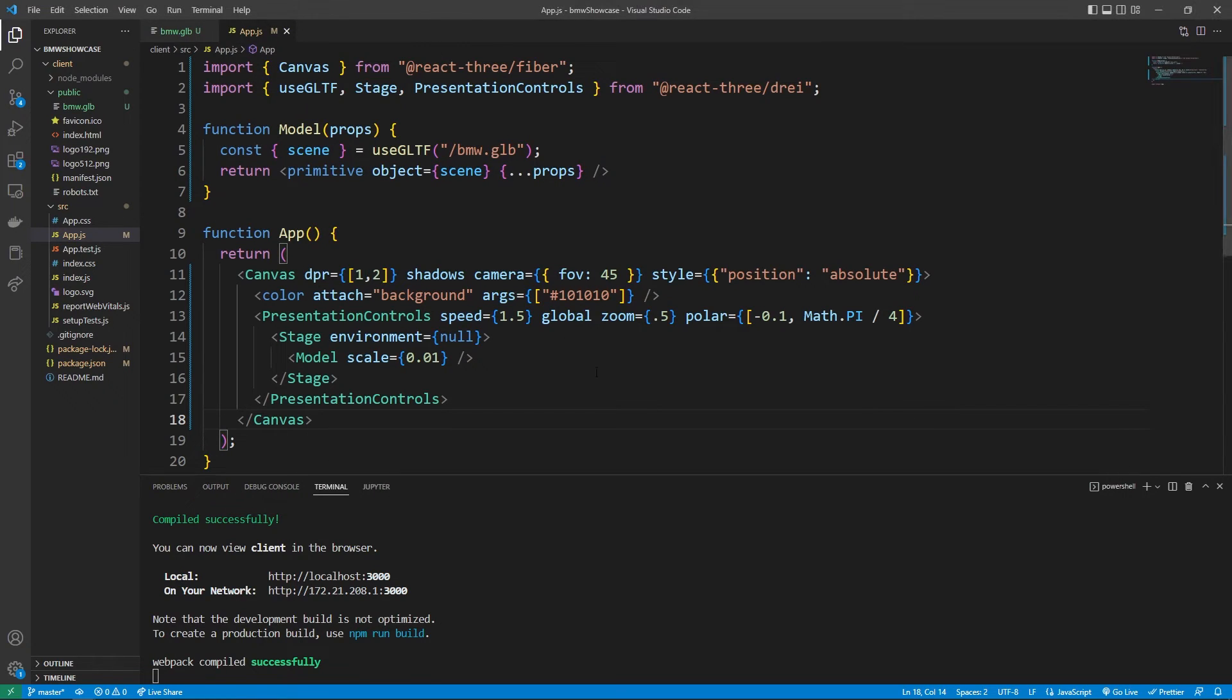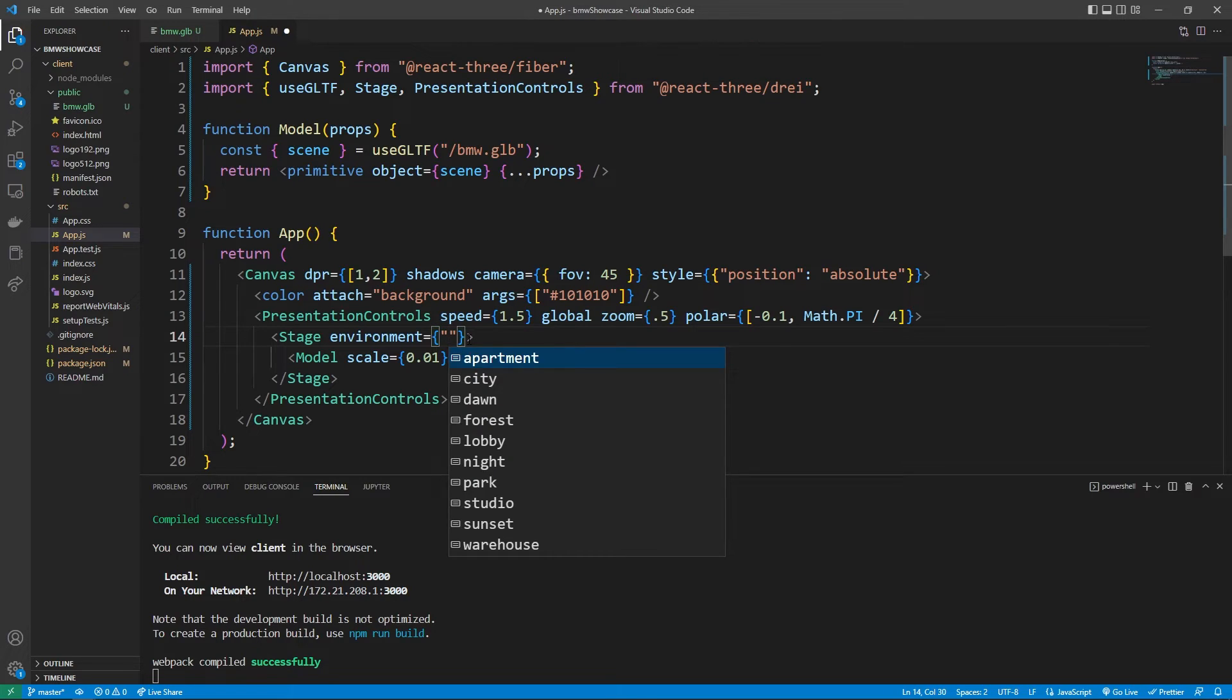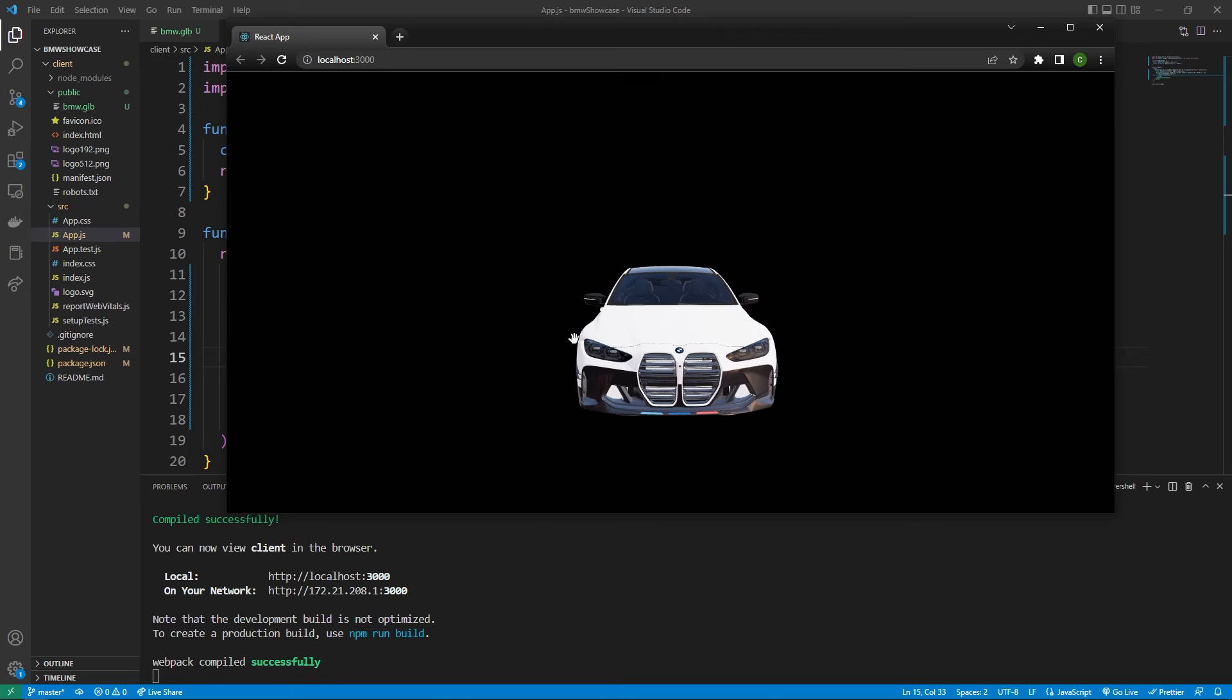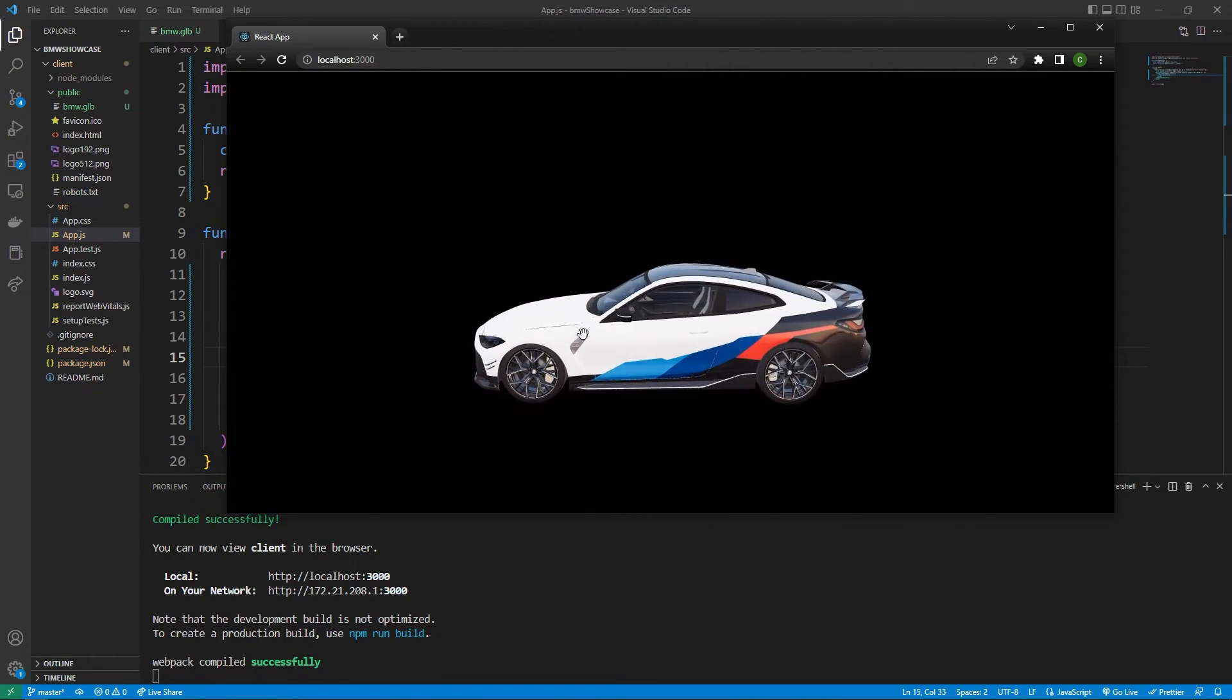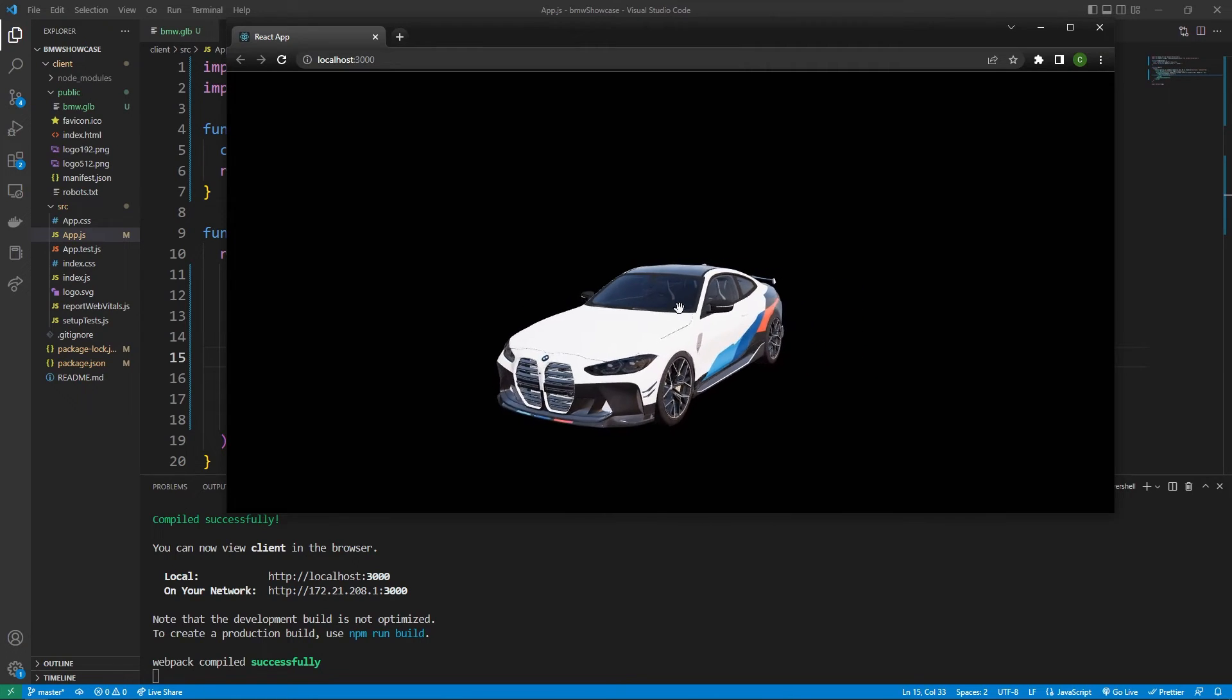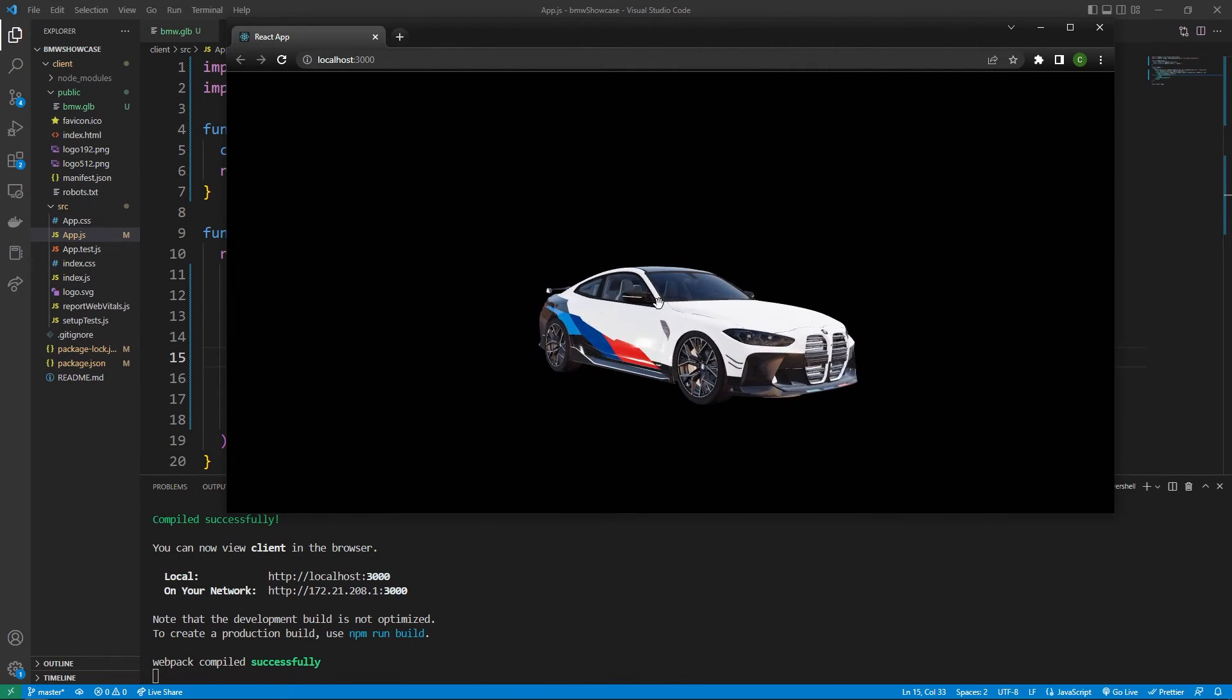If we go back to our code we can see that if we have this environment there's a bunch of different options. Let's see the sunset option for example. So put in sunset as a string here then reload your application. You'll see we're getting a way different effect and it's actually offset to the side so we kind of have this more sunset type effect on the BMW.